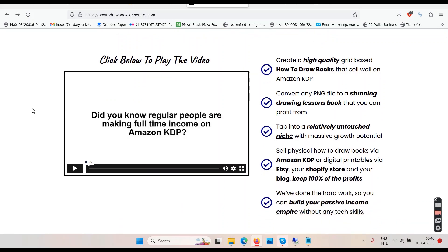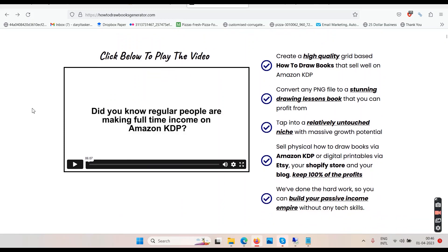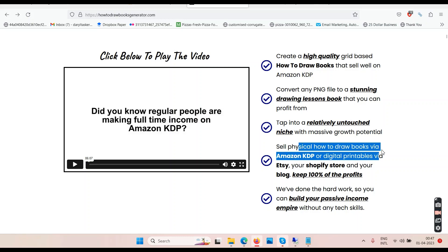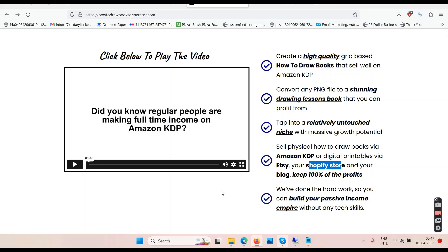Create high-quality grid-based How to Draw books that sell well on Amazon. Then we have Etsy and eBay as well. Convert any PNG file into a stunning drawing lessons book that you can profit from. Tap into a relatively untouched niche with massive growth potential. Sell physical How to Draw books via Amazon KDP or digital printables via Etsy or Shopify.